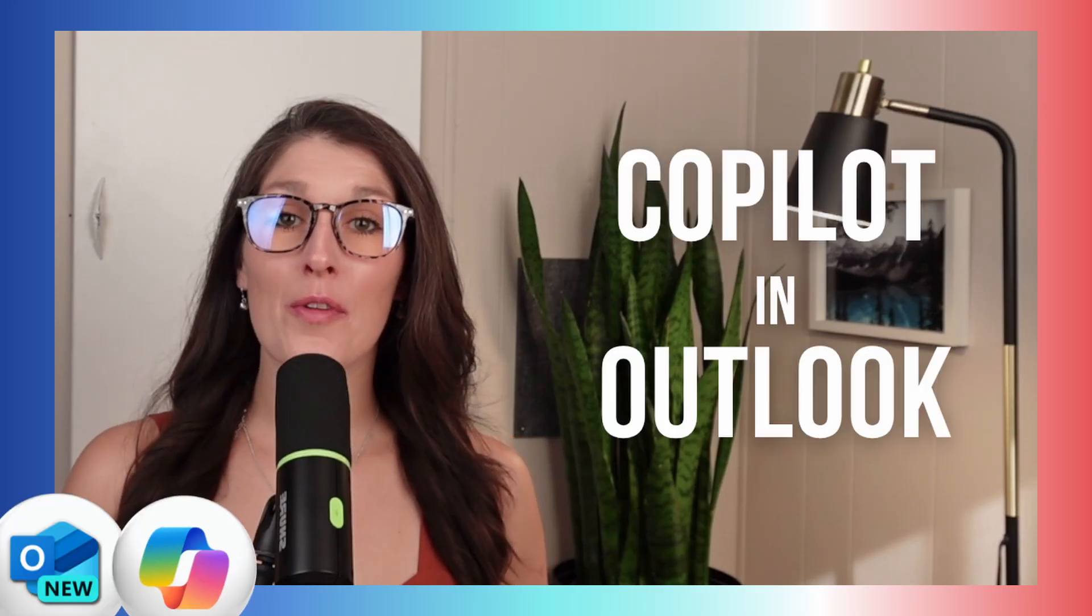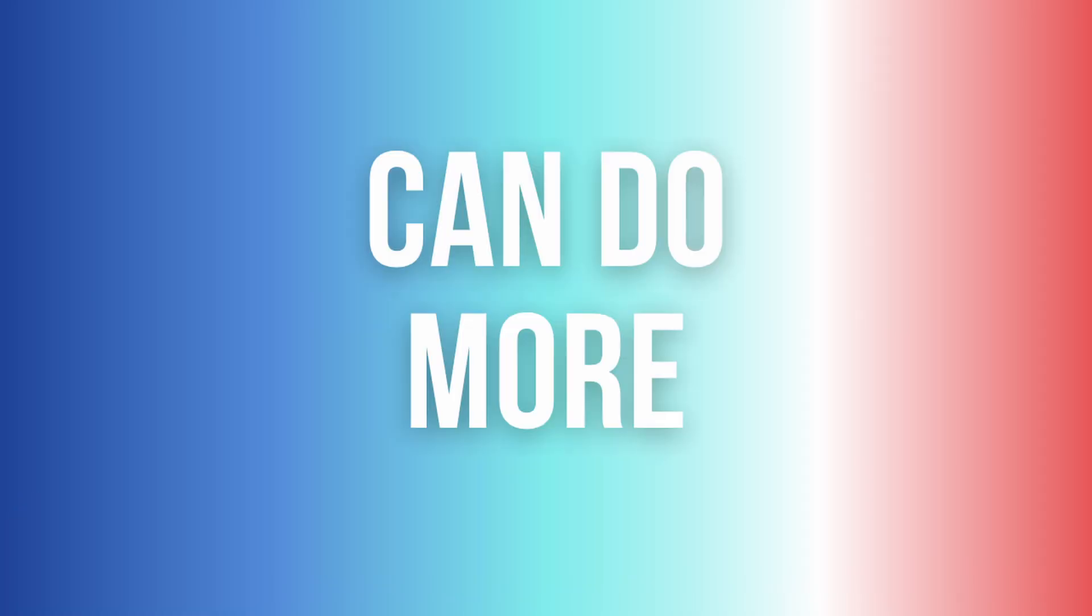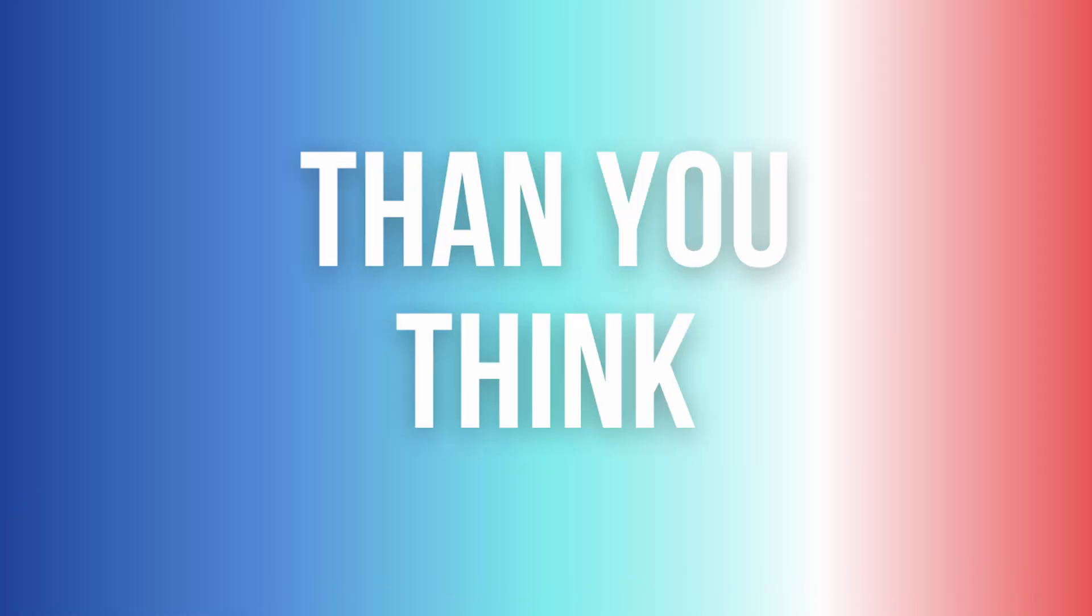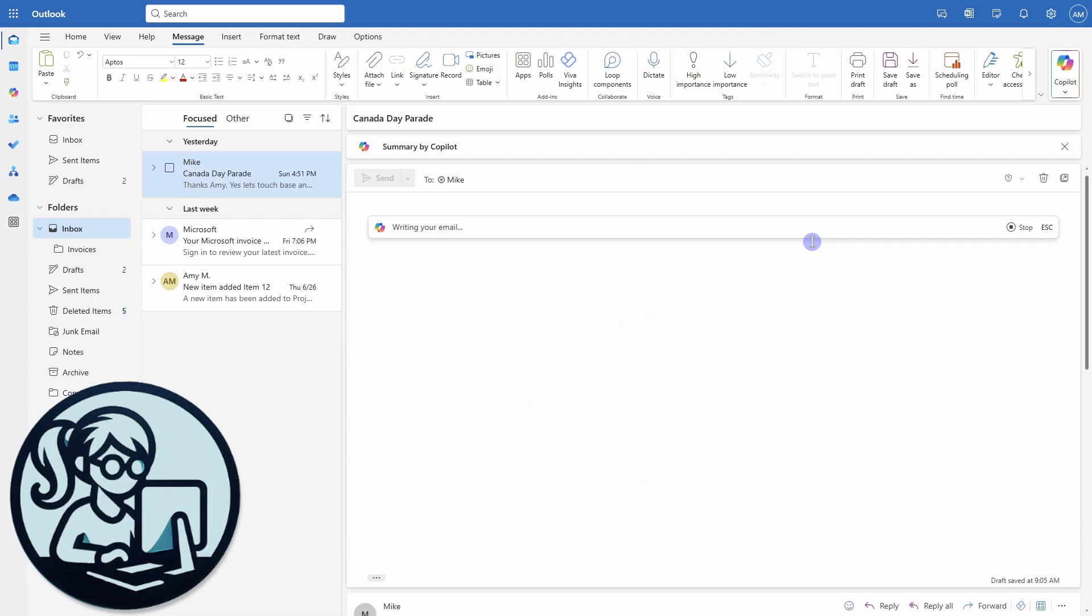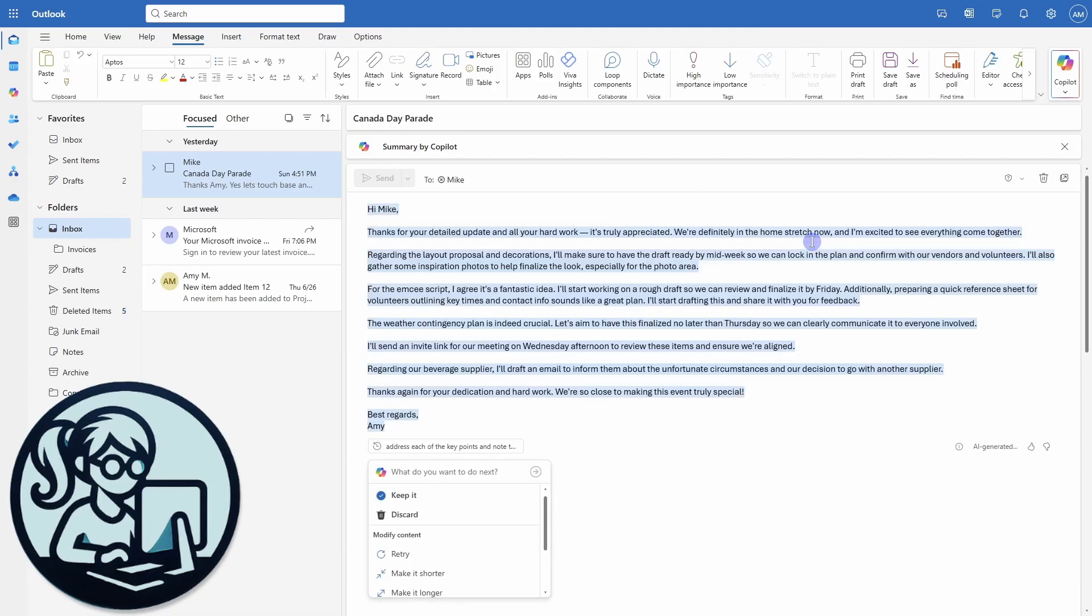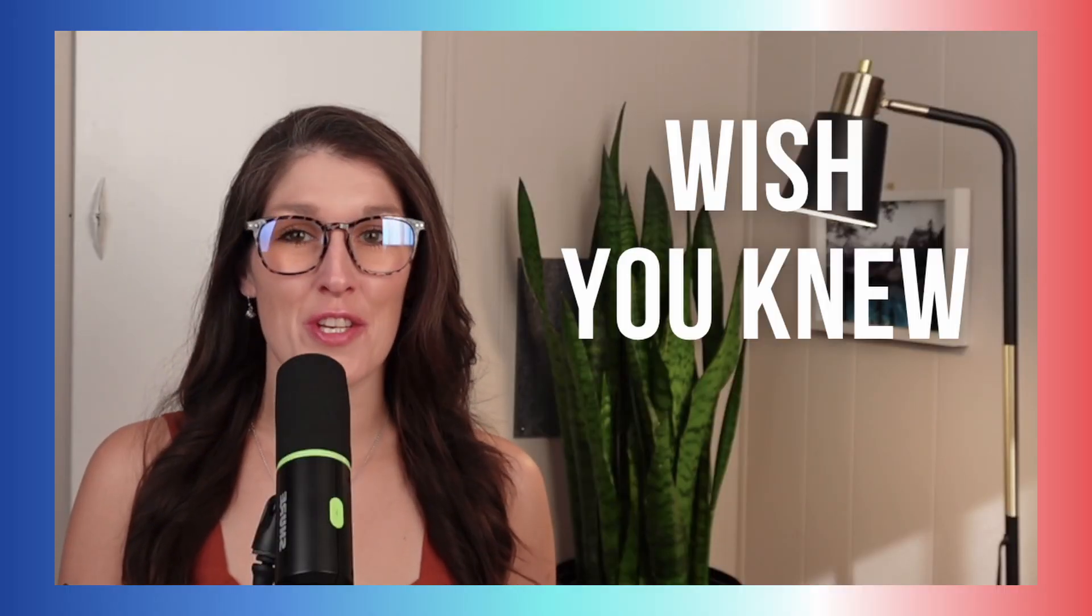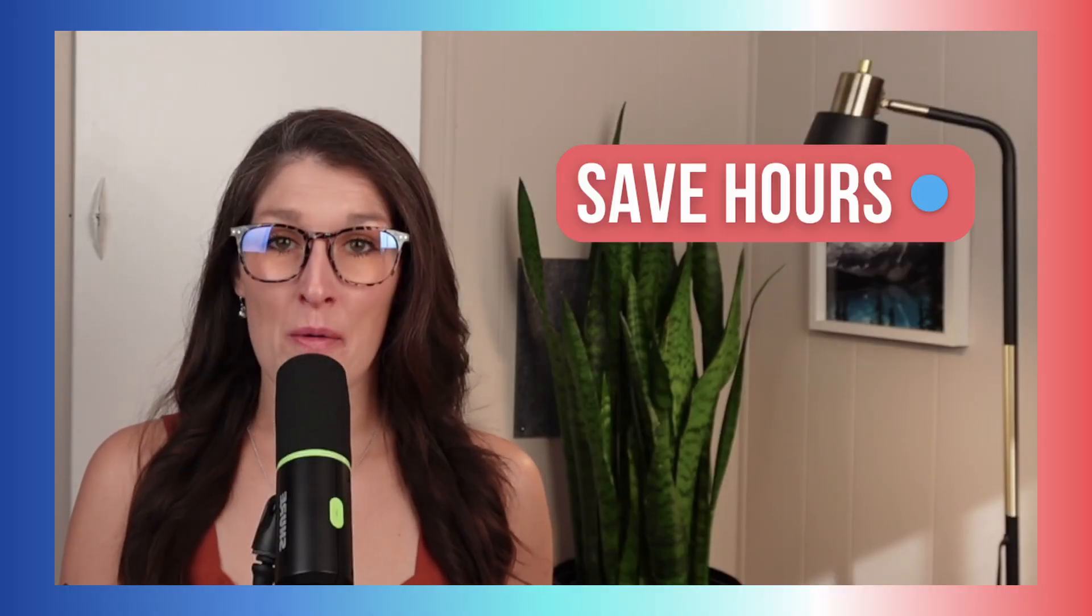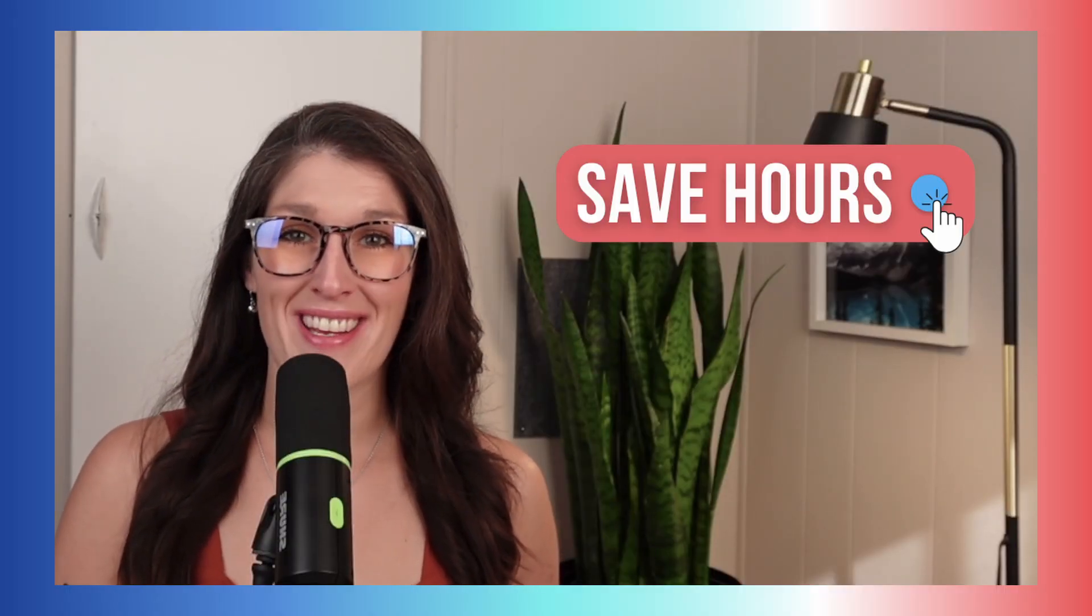Copilot and Outlook can do more than you think, and I've been using it for over a year now. These are seven things that you'll wish you knew sooner, saving you hours each week.